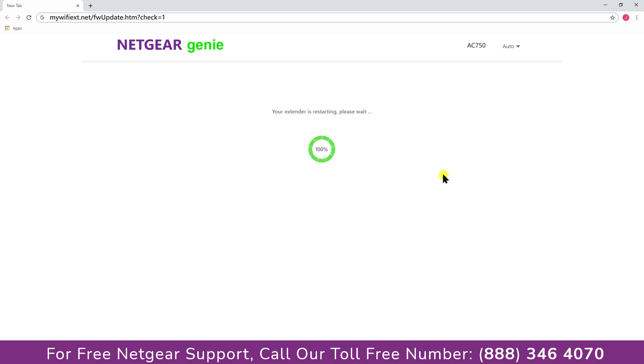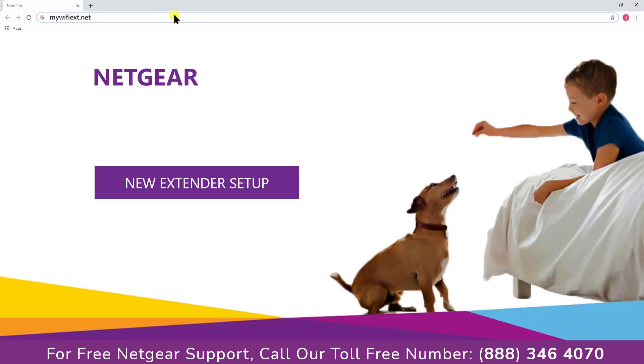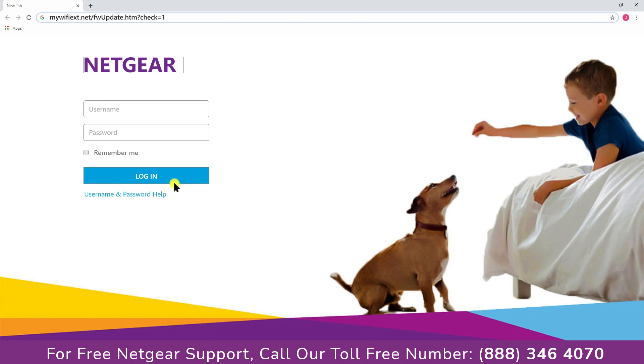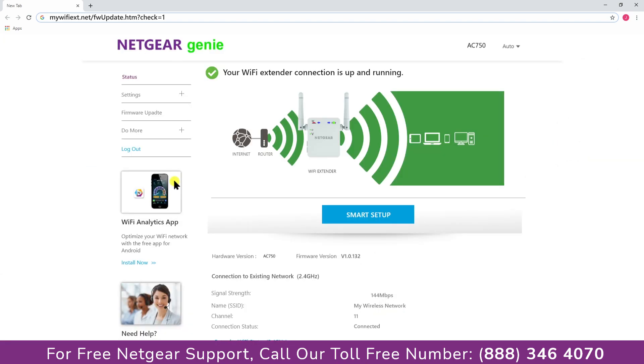Connect your device and enjoy the extended network. Return to my WiFi EXT website and log in to make sure everything is working fine.